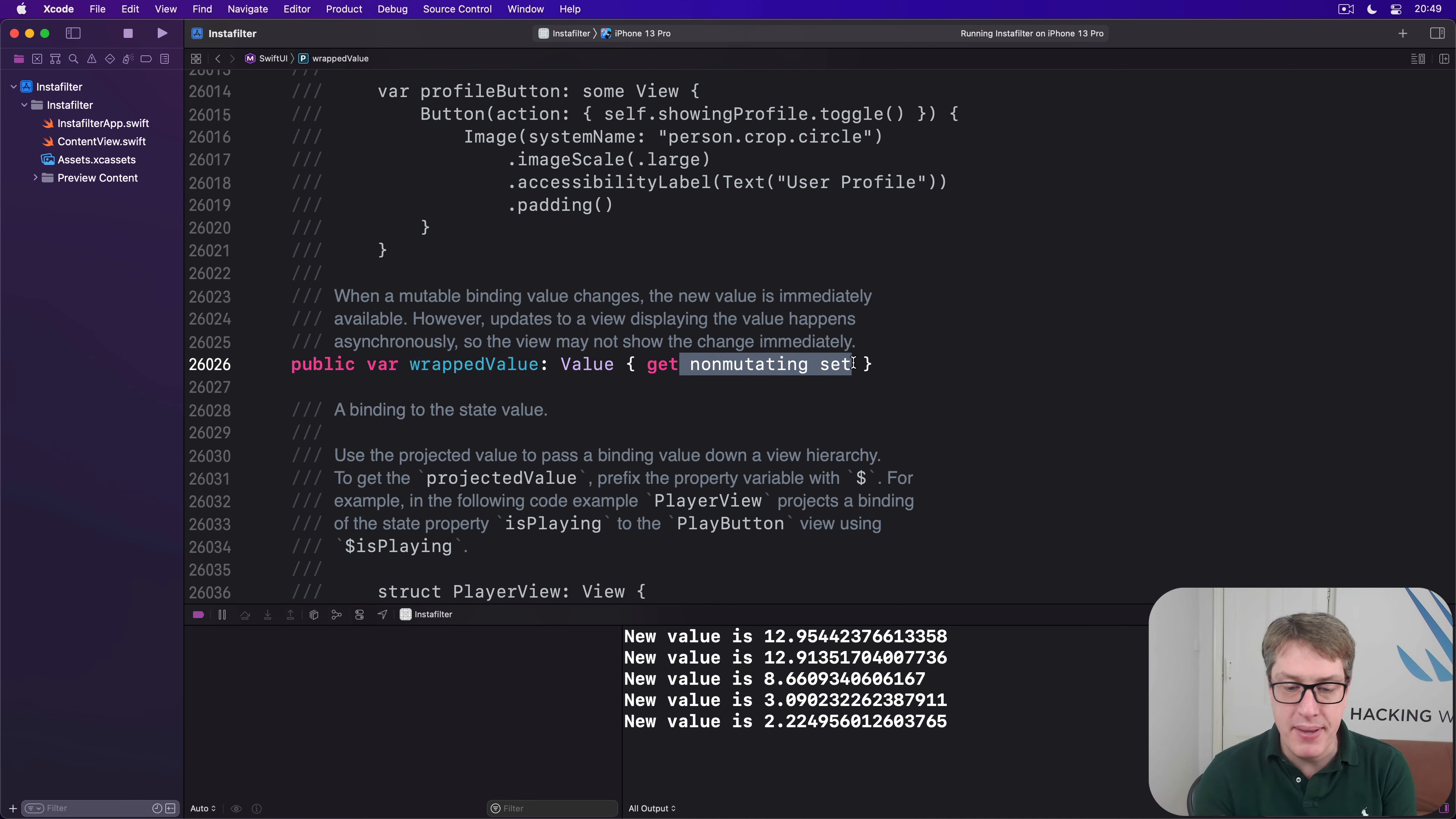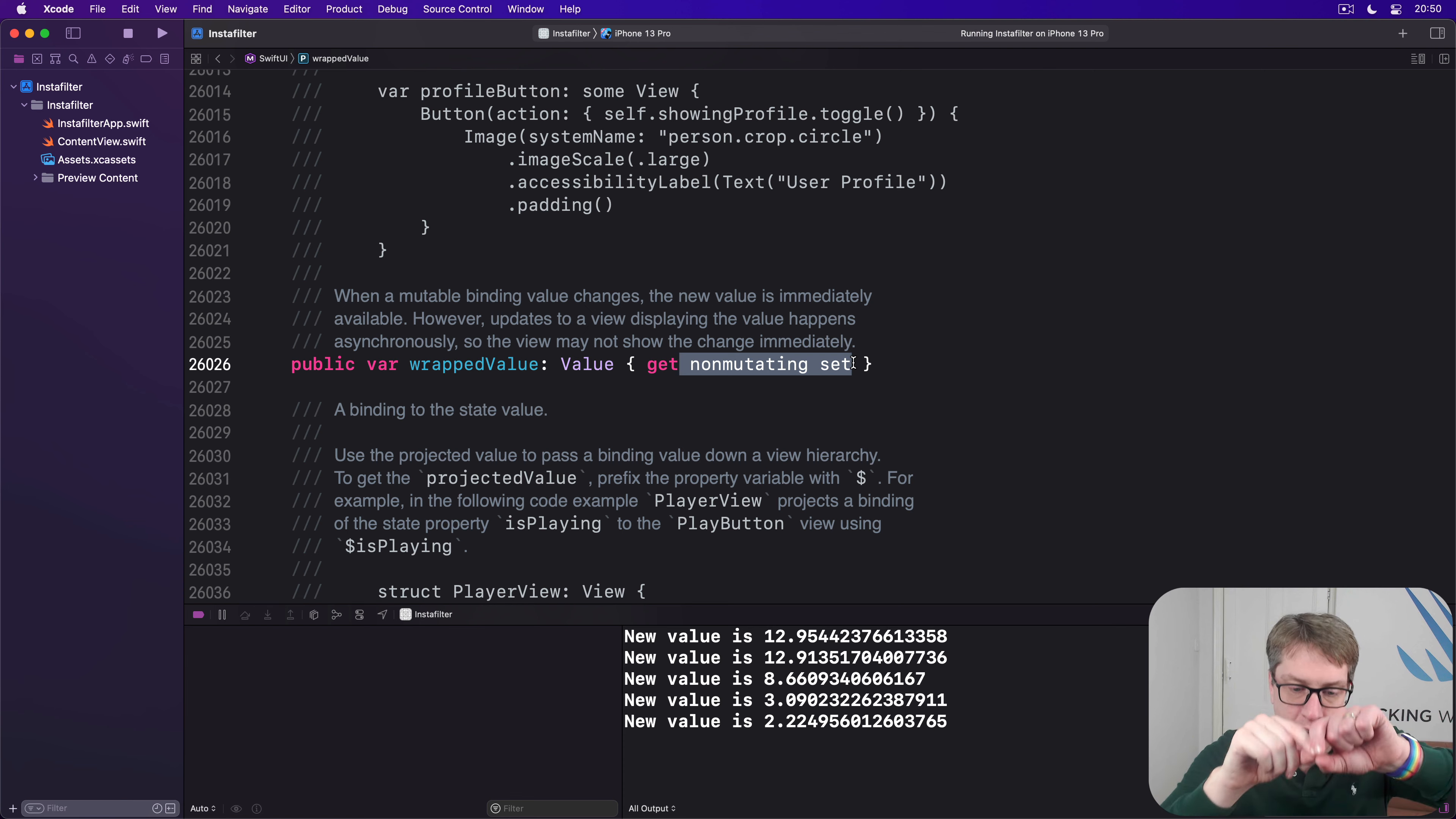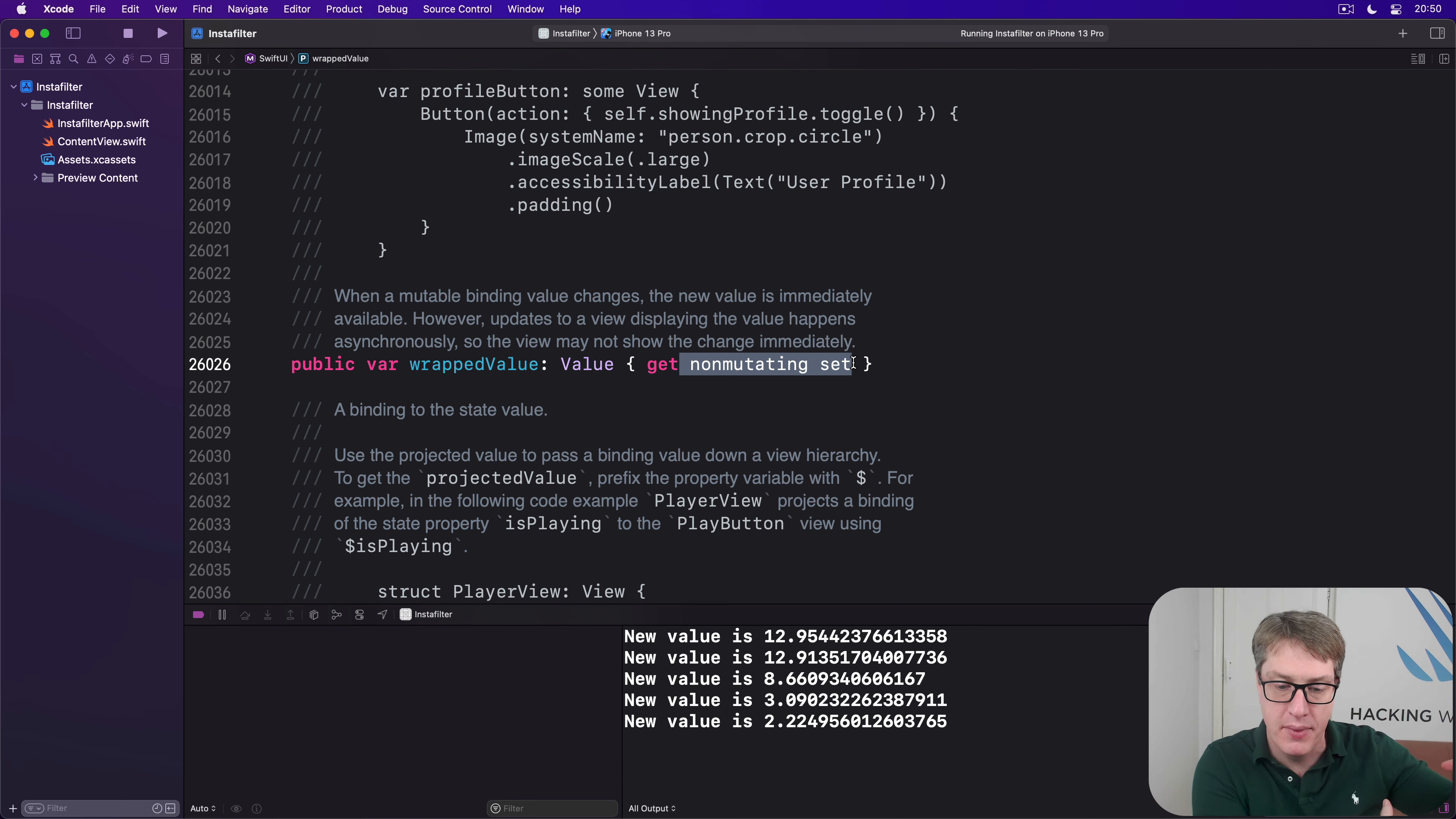but it also has a special setter called a non-mutating set. And what it means is, when we set the value of this State wrapper, it won't actually change the state of the struct itself. Behind the scenes, it gets sent off to SwiftUI.